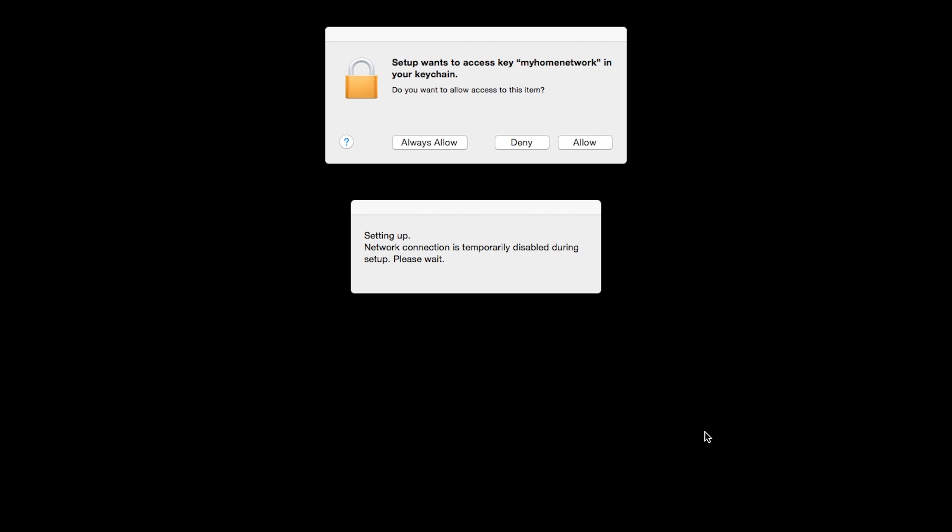The network connection is temporarily disabled during setup. This may take several minutes. A box will appear asking for access to the Wi-Fi password in your keychain. If you did not save your network password to your keychain, you will need to input this password to continue. Click Allow to proceed.